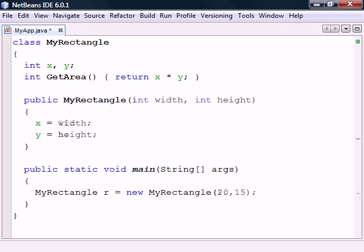If we want to, we can add a parameter list to the constructor to make the field's initial values depend on the parameters passed when creating the object.